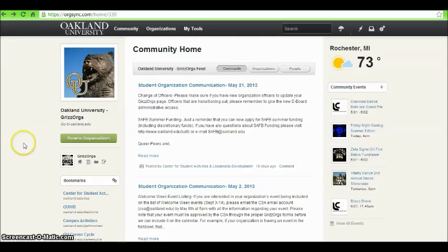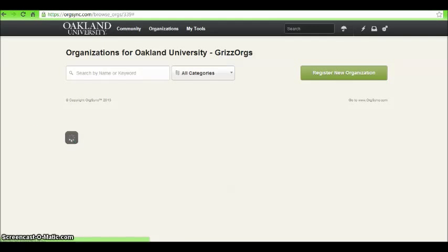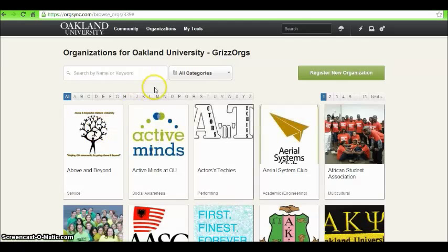Welcome to the Grizzorgs homepage. Select the green button to browse all the registered organizations. You can search for organizations by keywords or by categories.